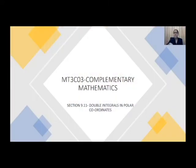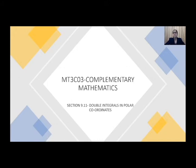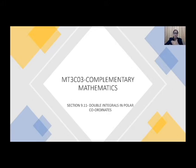Good morning everybody, hope you're all healthy and safe at home. Let us continue with our section on double integrals in polar coordinates. In the previous lecture we had seen how we can determine double integrals in rectangular coordinates in terms of polar coordinates, and we had also seen an example which shows the simplicity of solving a problem in rectangular coordinates in a much simpler way using polar coordinates.